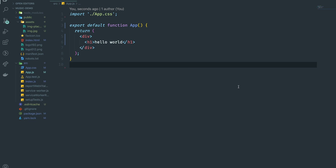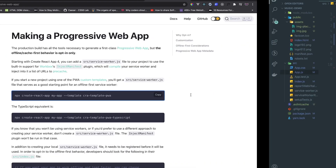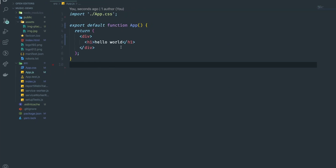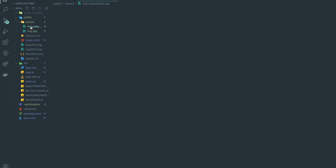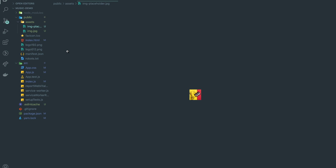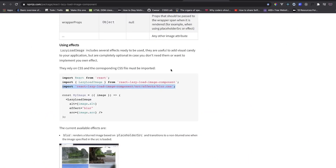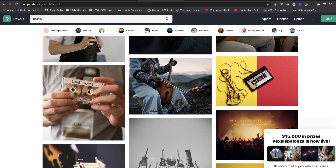I'm using VS Code but you can use any editor you want. This is a boilerplate from Create React App with PWA — I'll leave the link in the description. You run Create React App, give your app a name, and specify the PWA template. We have app.js displaying Hello World, app.css, and an assets folder with two images: the actual image and a placeholder for lazy loading. I've already installed the lazy-load image library. Images are from Pexels — link in the description.